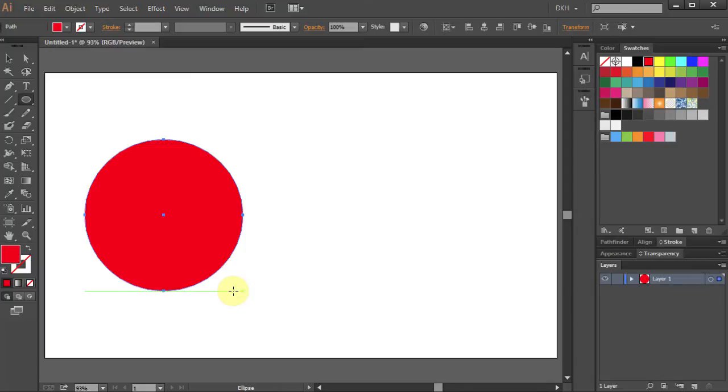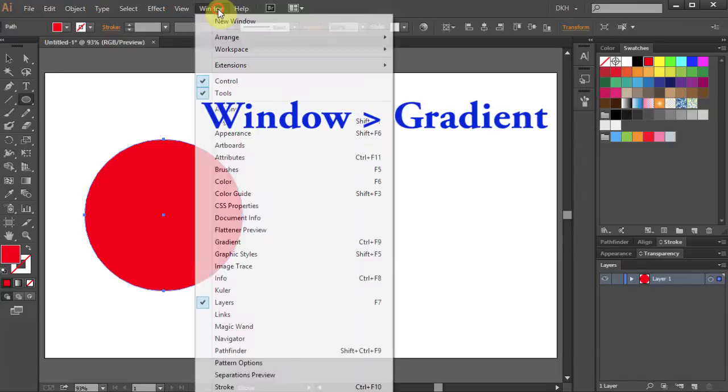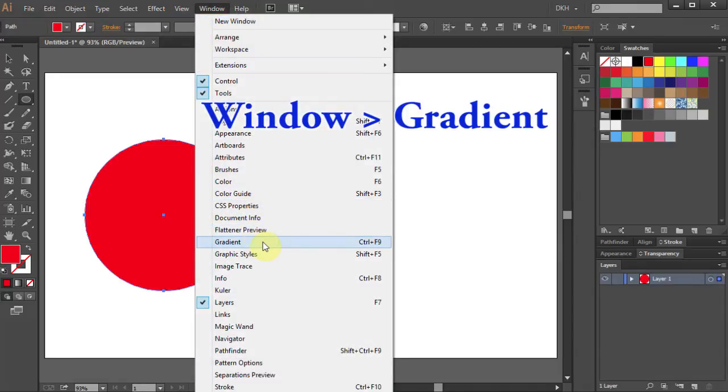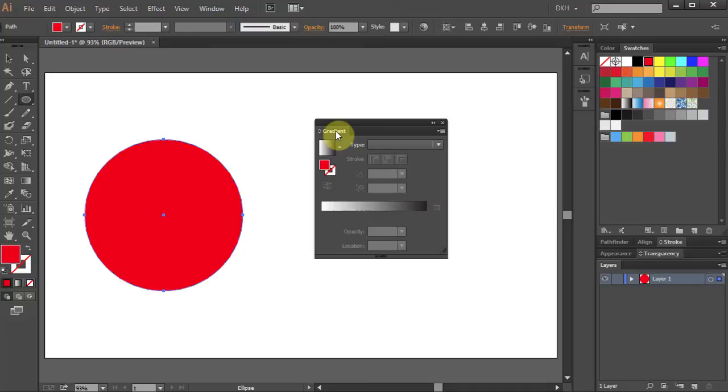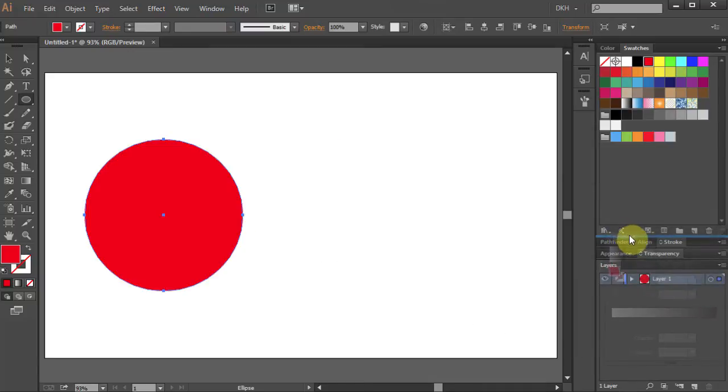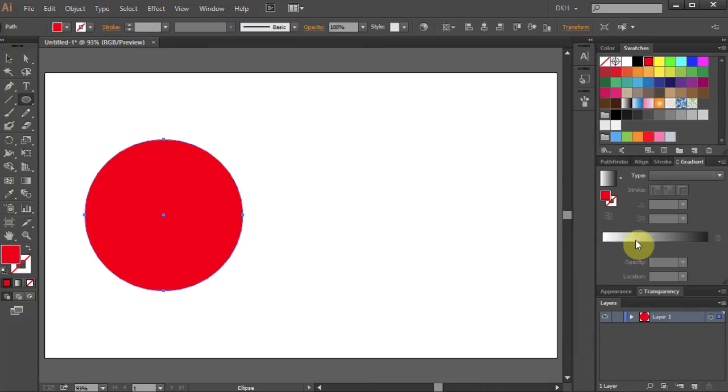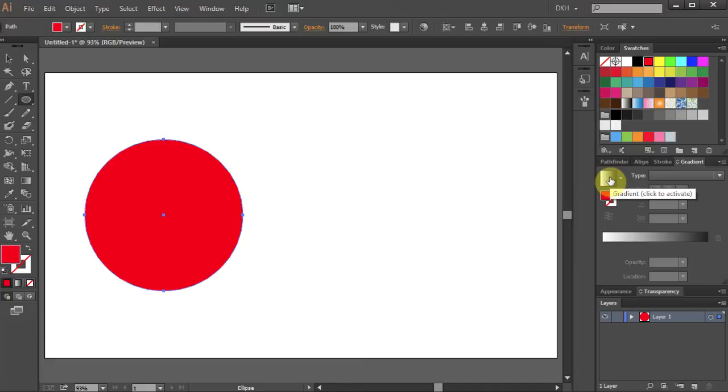Now we are going to add a gradient to our circle. First, we need to open the gradient panel. Go to Window and select Gradient. Before adding gradient to your object, make sure the object is selected. Then you have few options. You can add one of the preset gradients by selecting them.